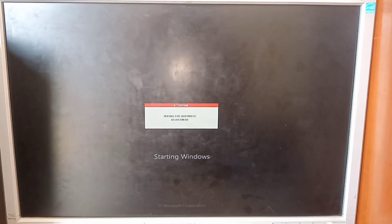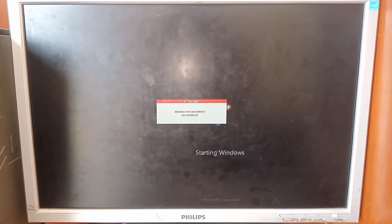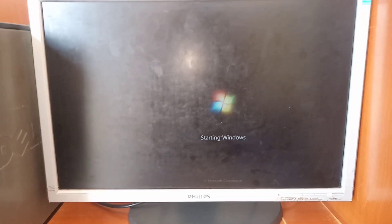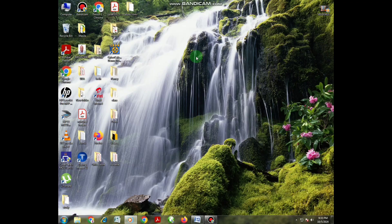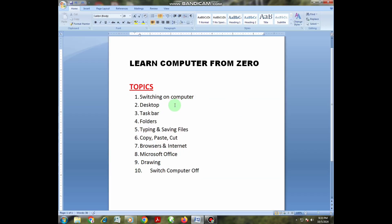In this process the computer is now starting — just leave it for a moment for it to open up. Once your computer has turned on and reached this screen, you are good to go and can start doing your work. Now let us talk about the desktop.